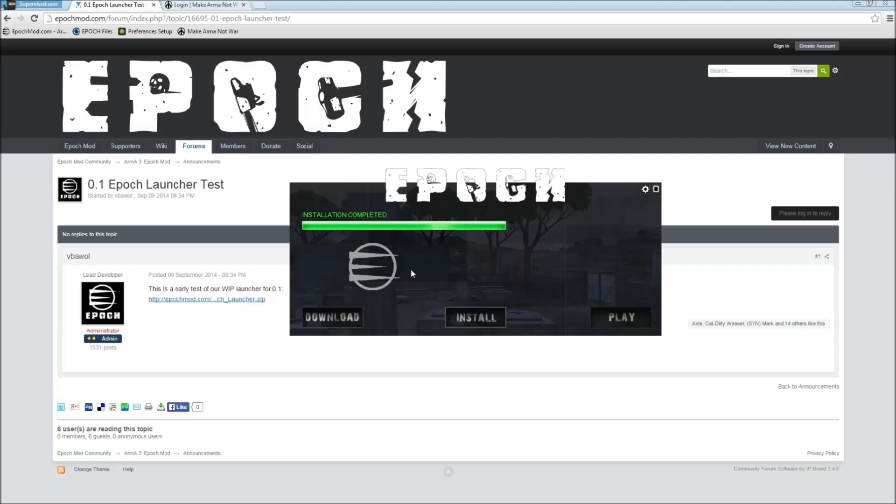Perfect, we now have the mod ready to go. The one thing we have to do is click the play button. I'm going to go ahead and show you here how to get actually on an Epoch server.